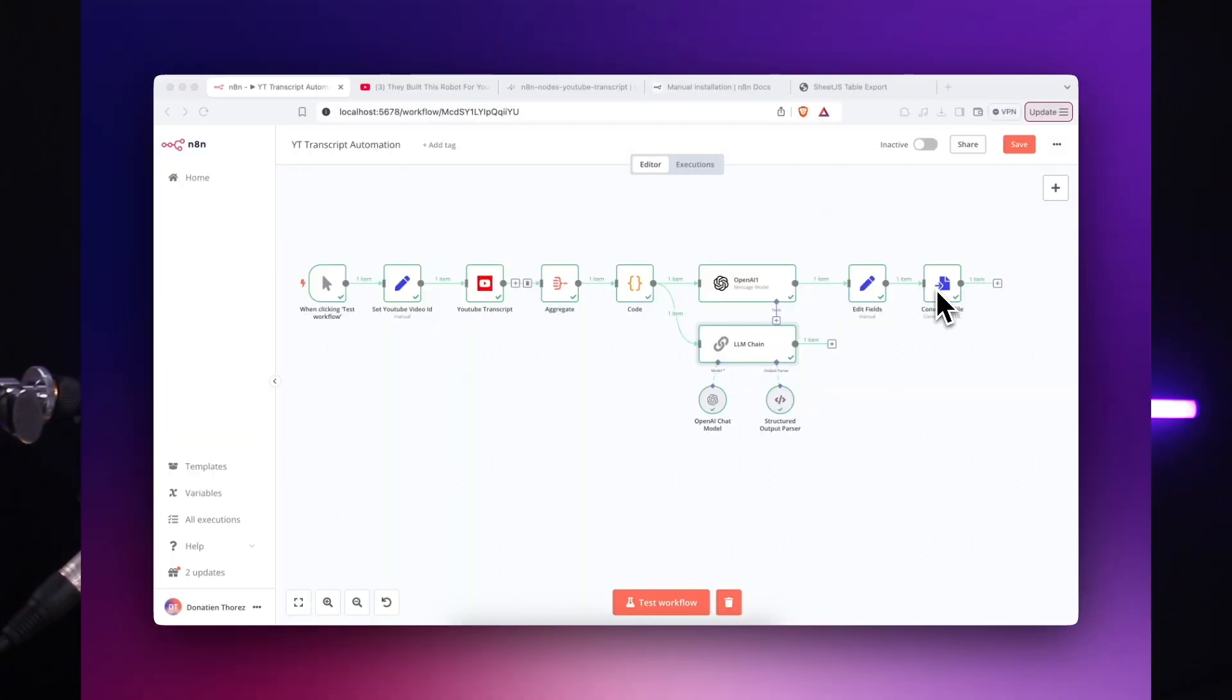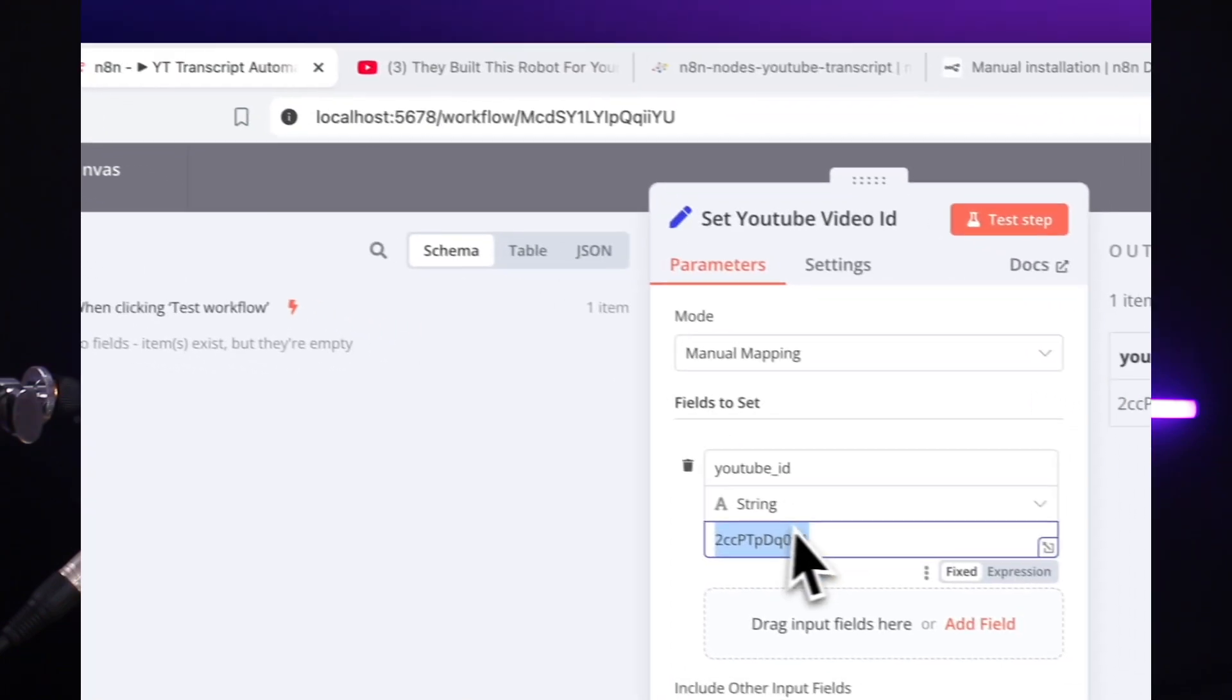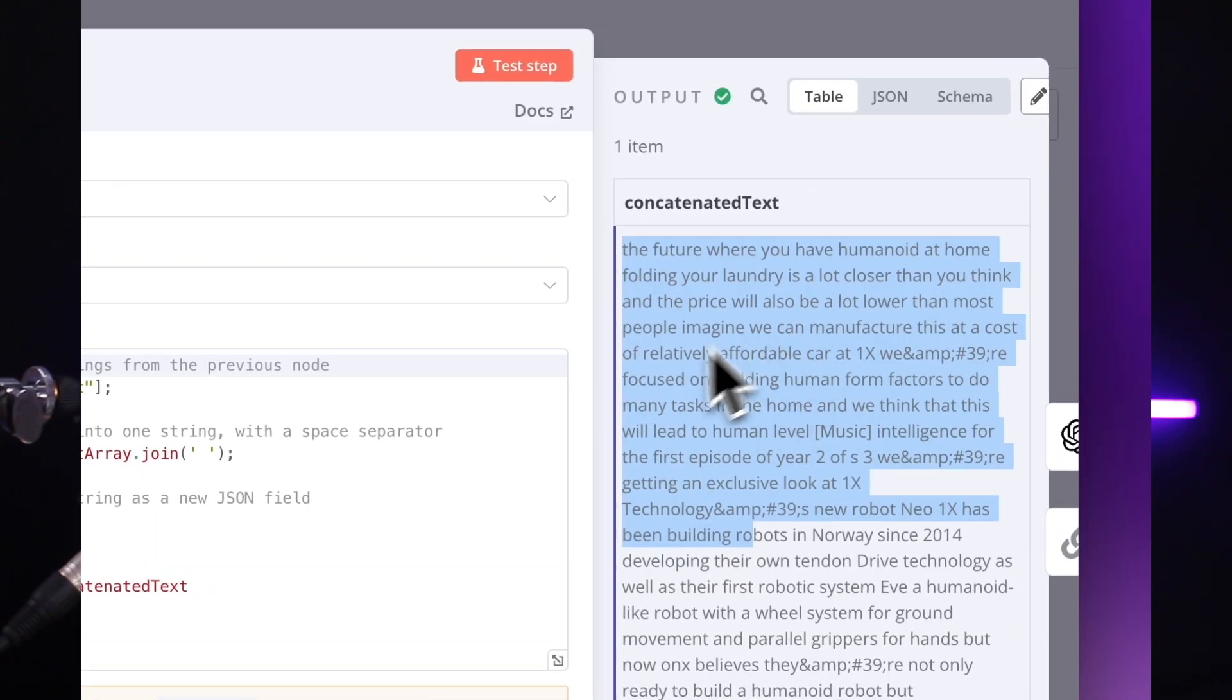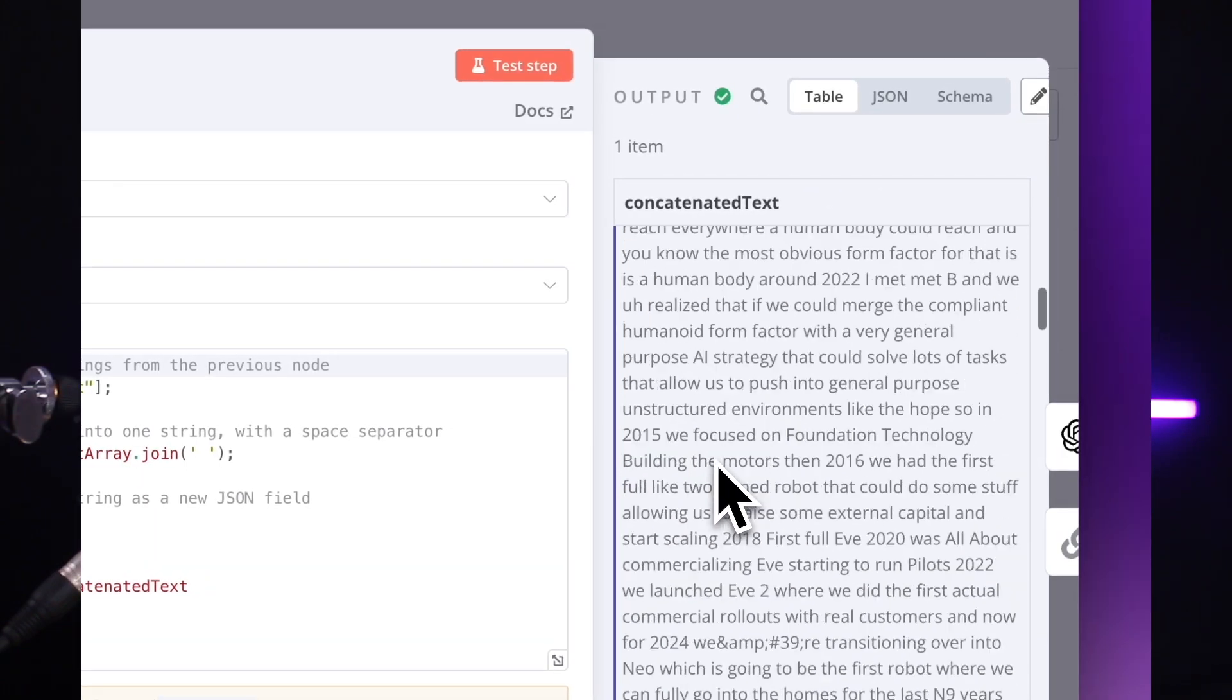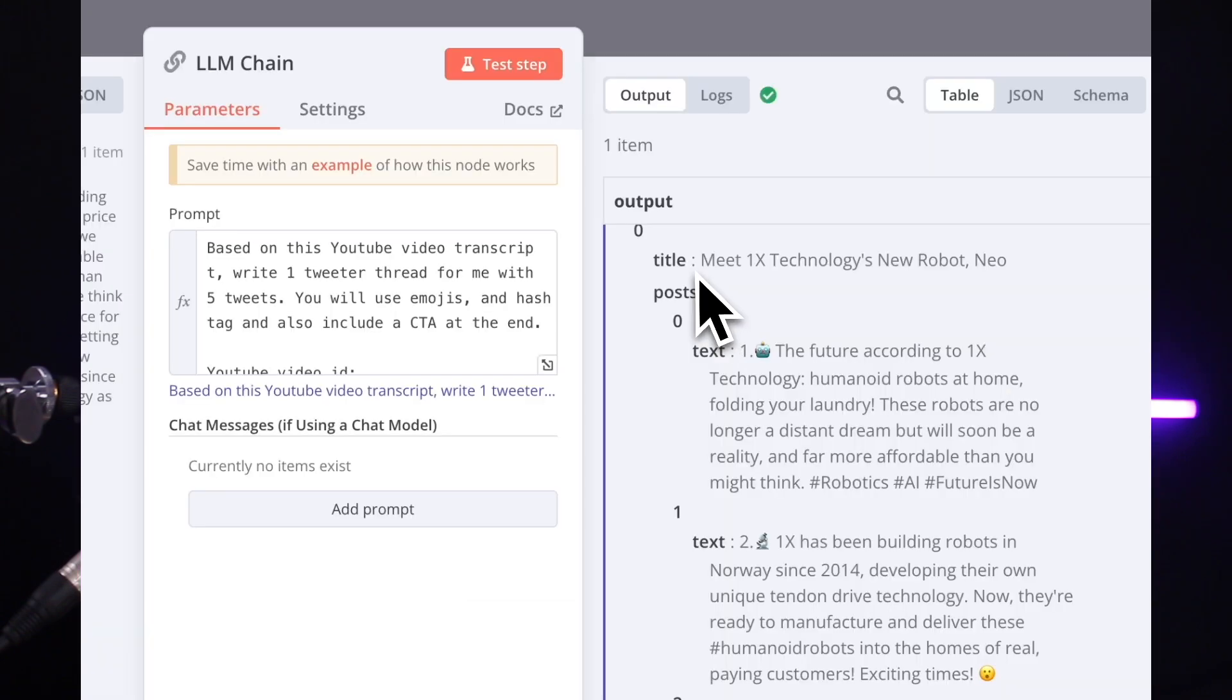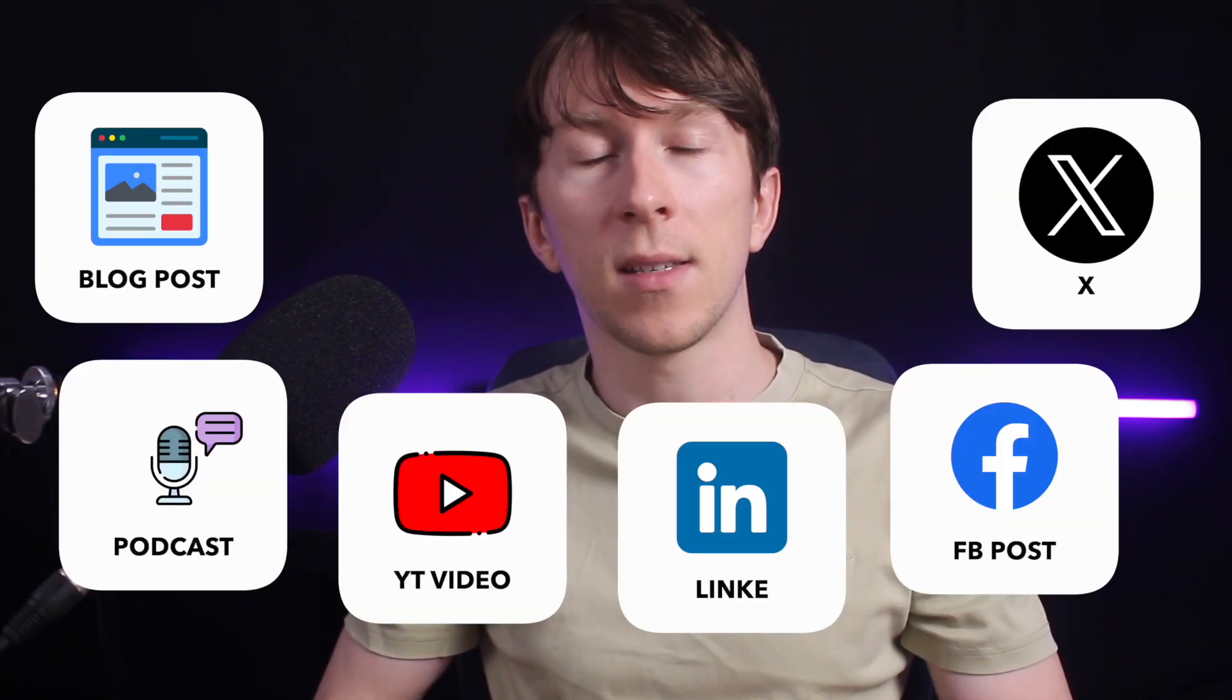In today's video, I will be walking you through an automation for generating and repurposing content. From just a simple YouTube video idea, this workflow can download the transcript of the video and automatically generate a LinkedIn post along with a series of tweets. And with a few small tweaks, you can apply the same process to repurpose content from any sources, whether it's a blog post, podcast or anything else.